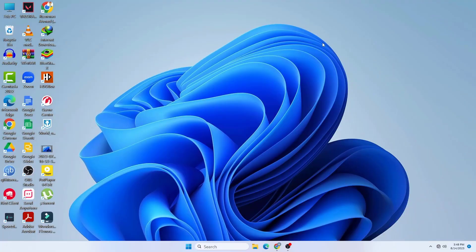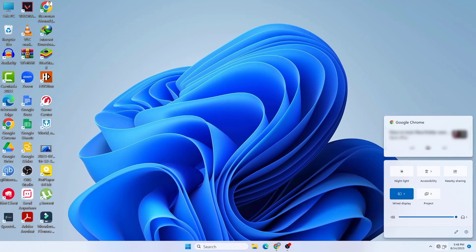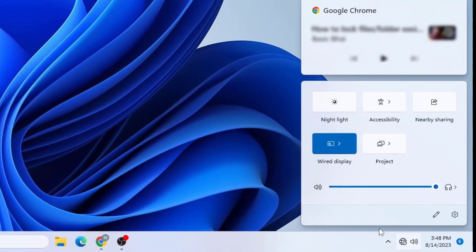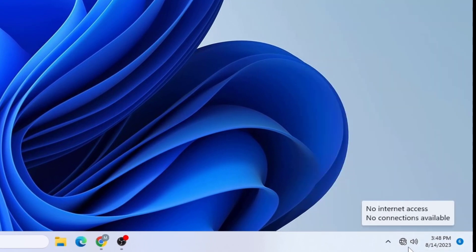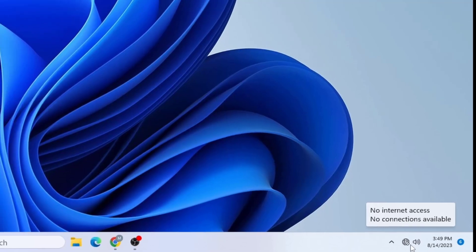What's up guys, hope you are doing well. Today I am going to show you how you can fix your Wi-Fi icon not showing in Windows 10 or Windows 11. You can see that my Wi-Fi icon is not appearing — it's saying no internet access, no connection available.